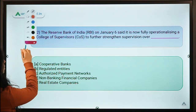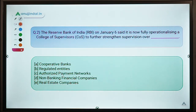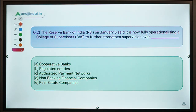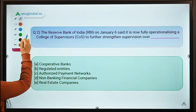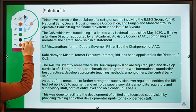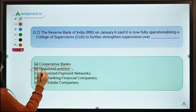Moving ahead to question number 2. The question says: RBI on January 6th said that it is now fully operationalizing a College of Supervisors to further strengthen supervision over — blank. The correct option for this question is option B: regulated entities.